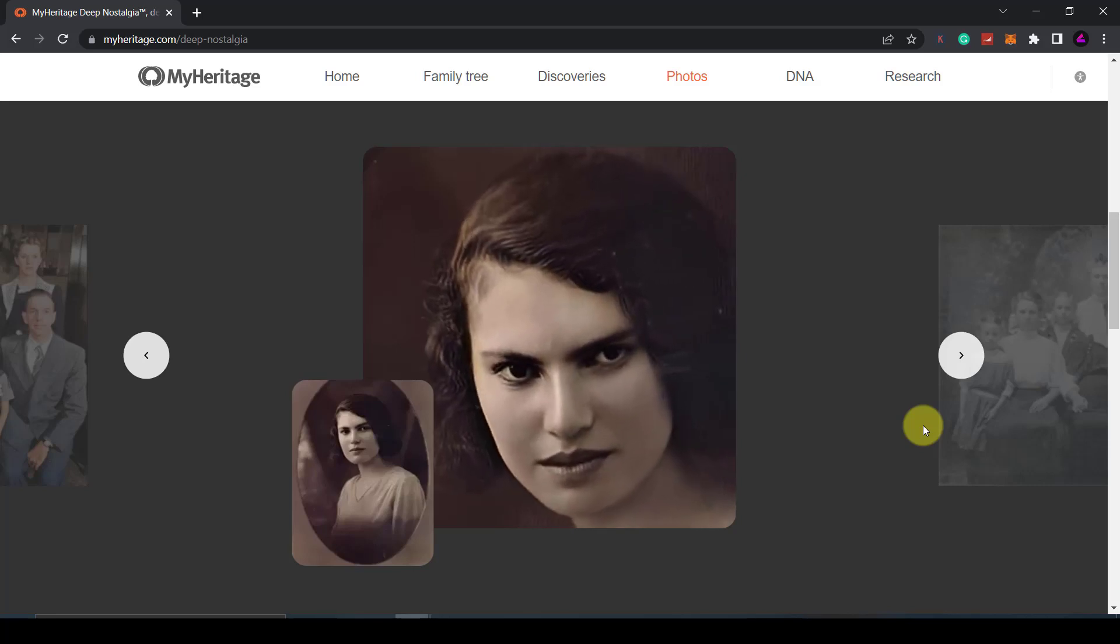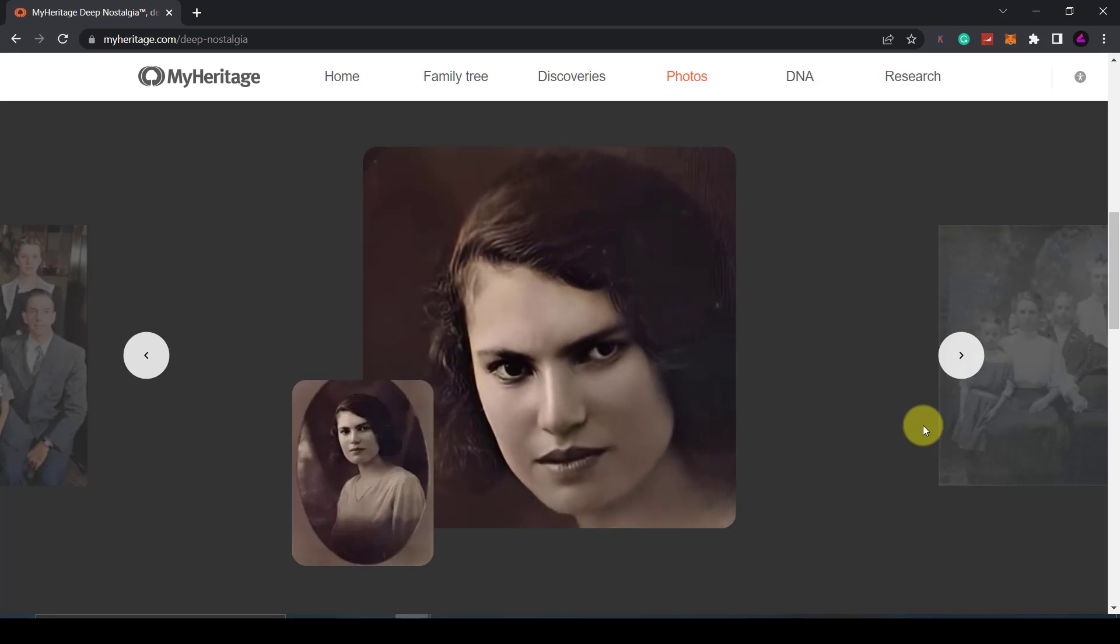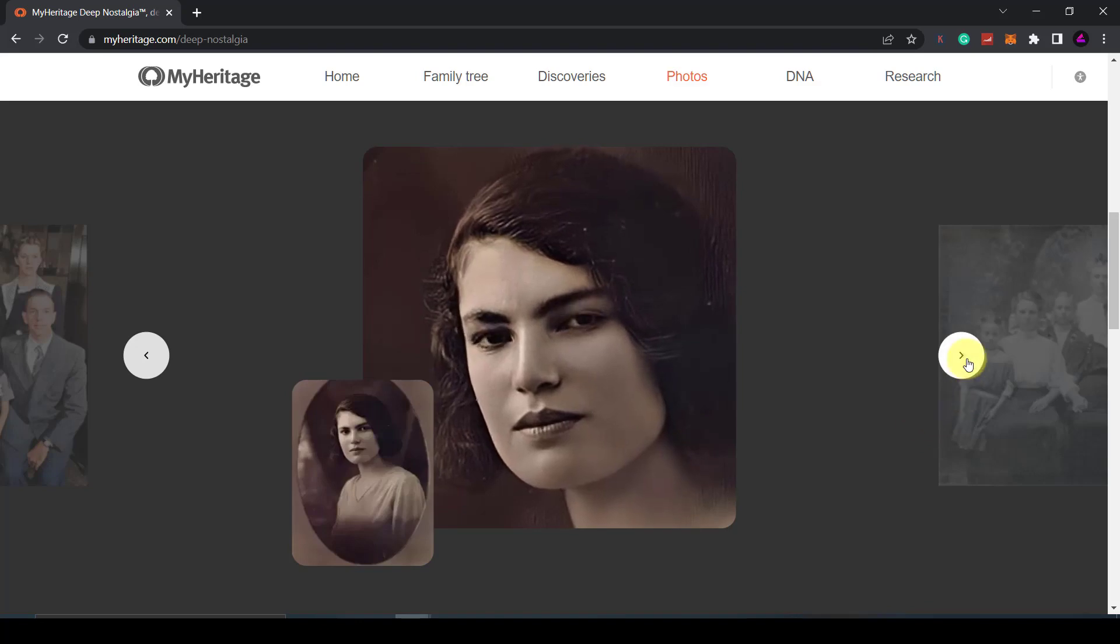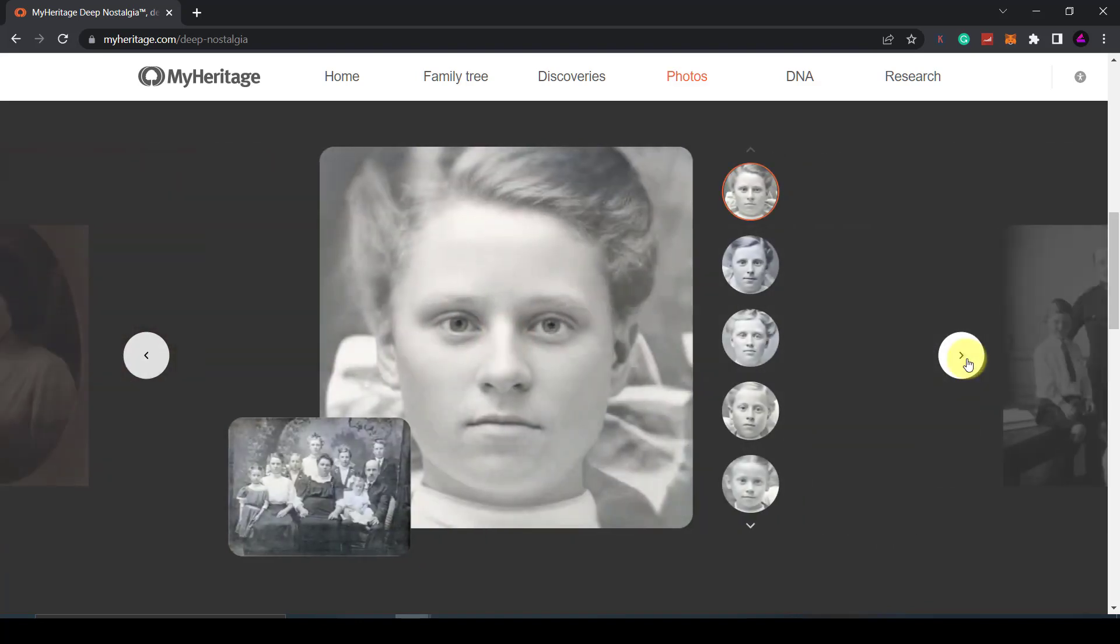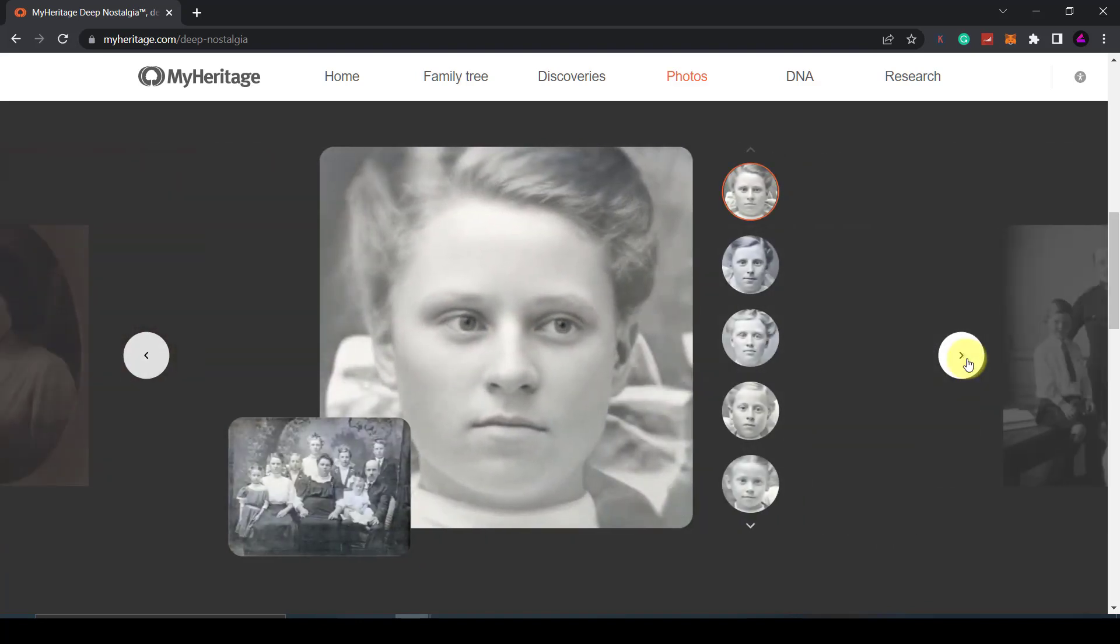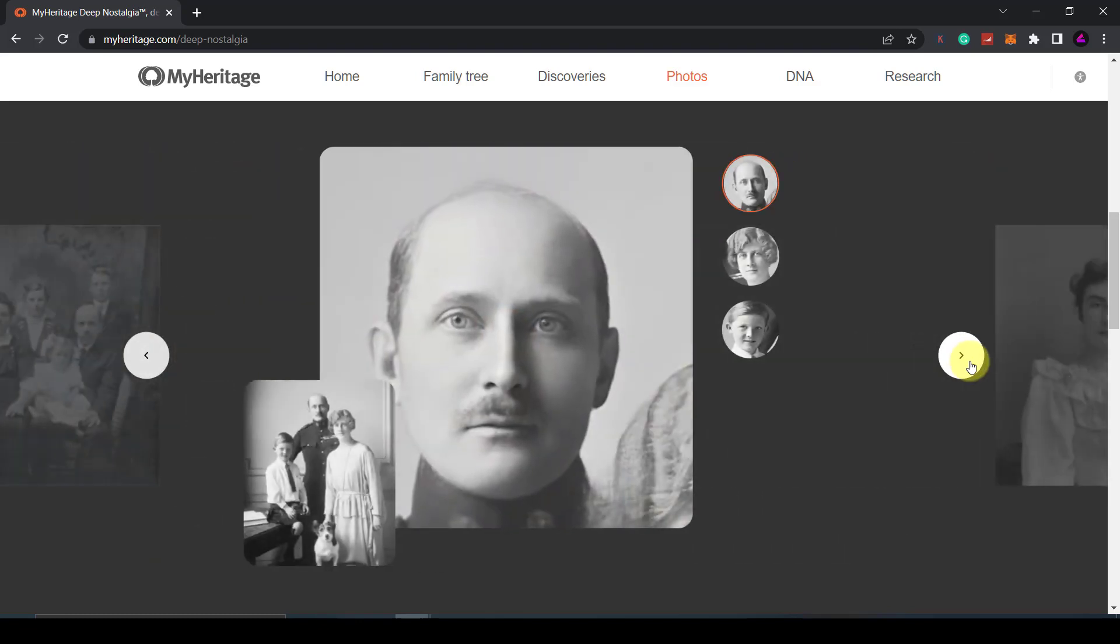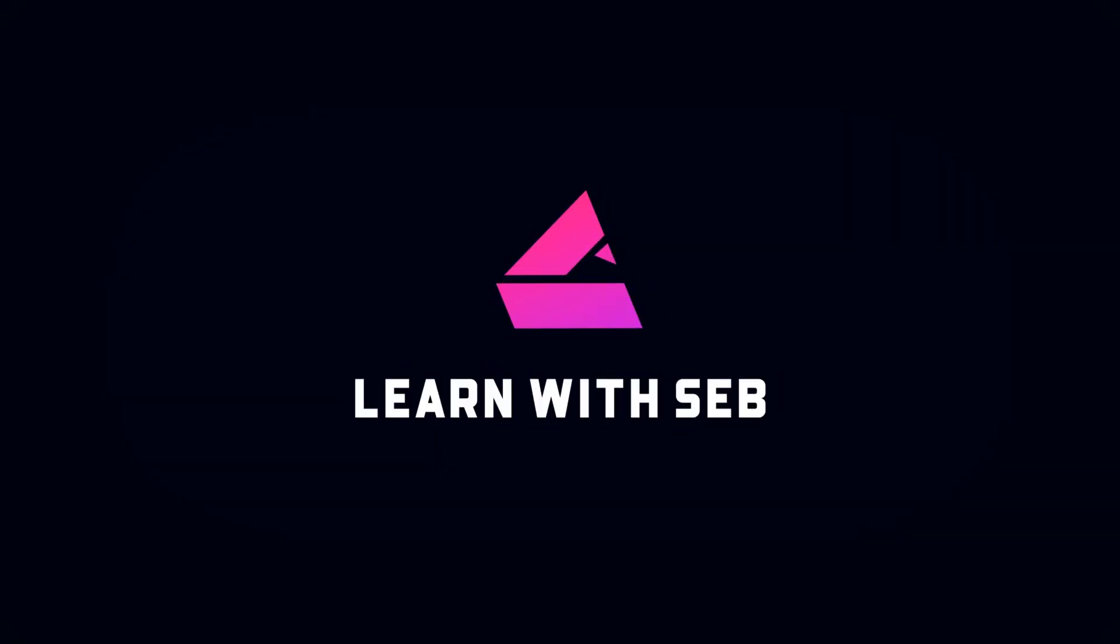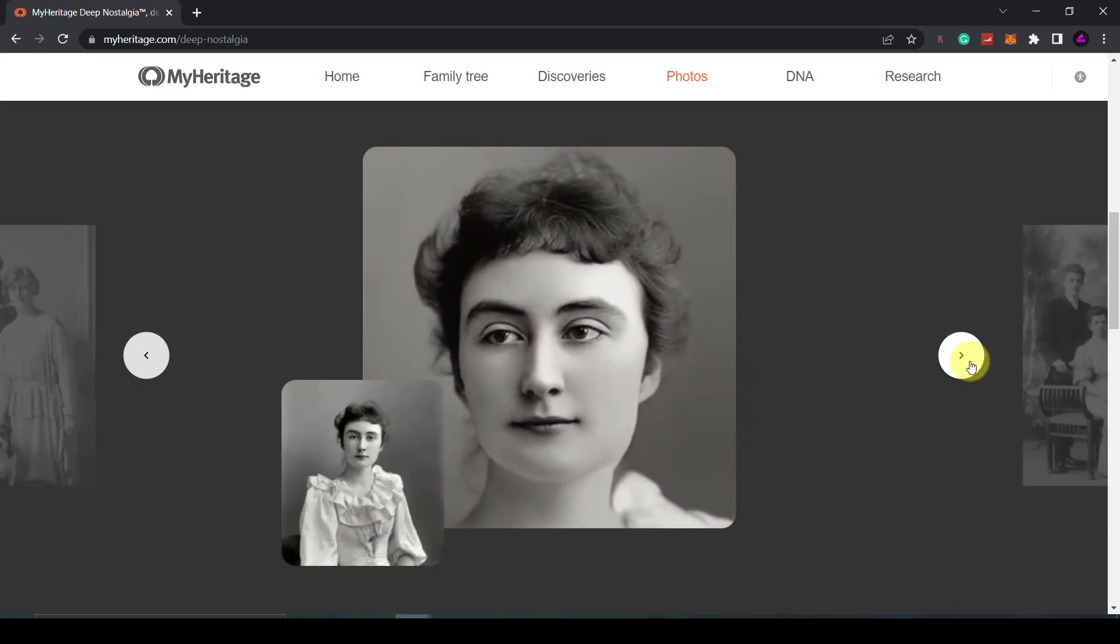Here are some examples of old photos that have been brought back to life. You may have seen these on TikTok. In this video I'm going to show you how to animate photos and make moving images from still photos. So let's get straight into it.